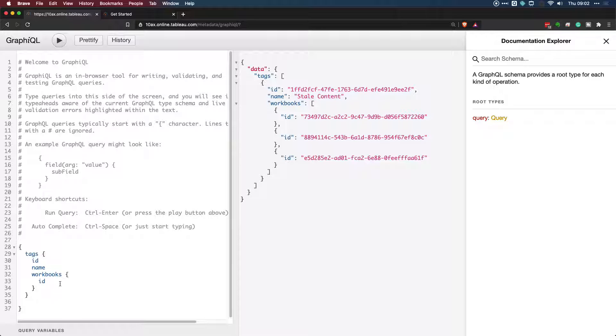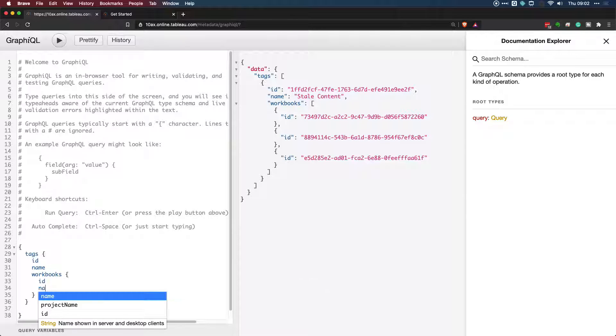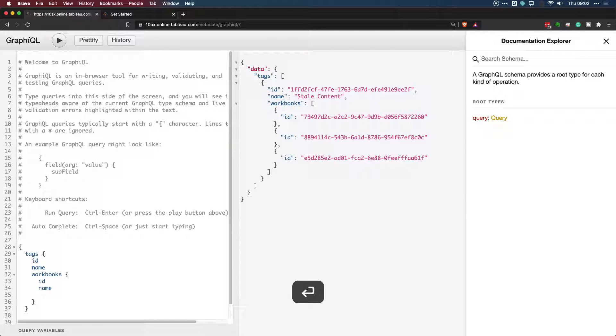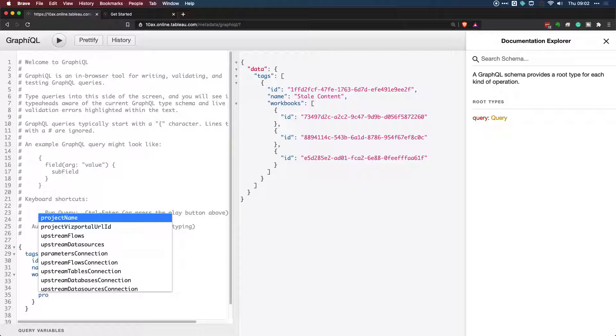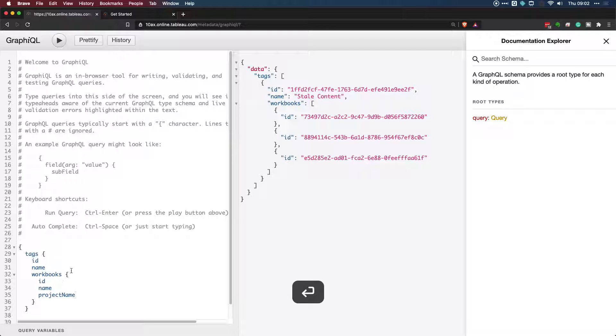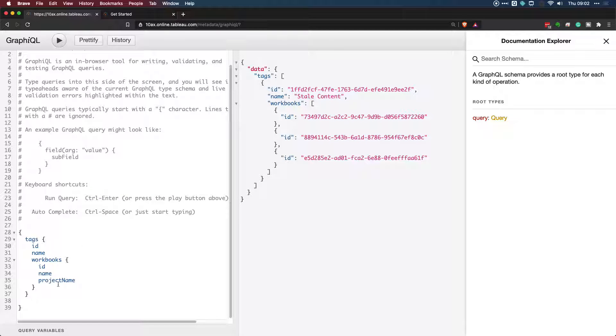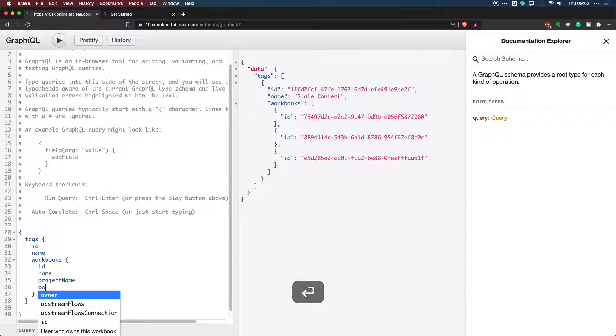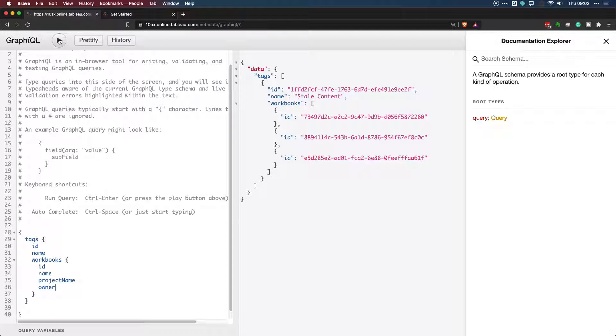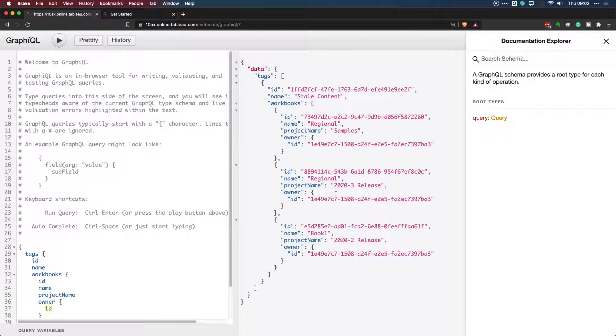I can query the workbooks information and ask for the name of the workbook. I can also ask what project it's in and you can see it's auto completing this for me. I'm not having to sort of work too hard to know what these terms are. And if I hit run, you now get the different bits of information.